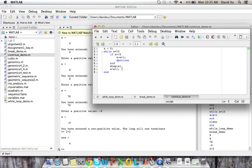However, it doesn't execute the command that it usually does if the condition is true. So even though x is less than 10, it's not going to display x for x equal to five.